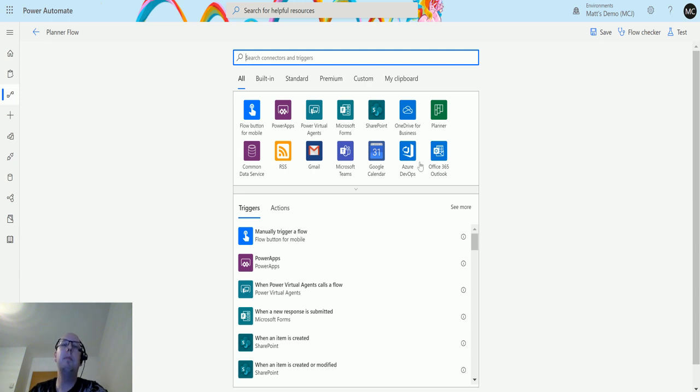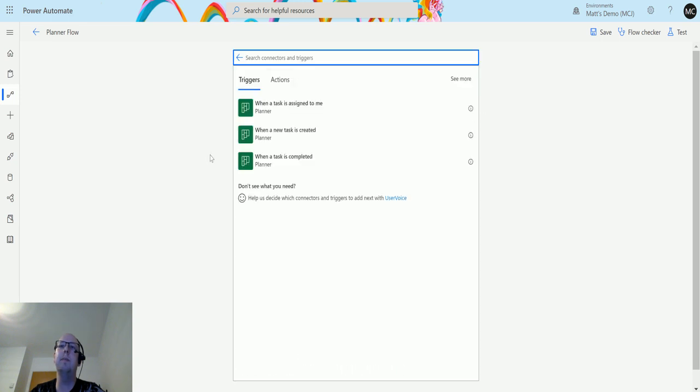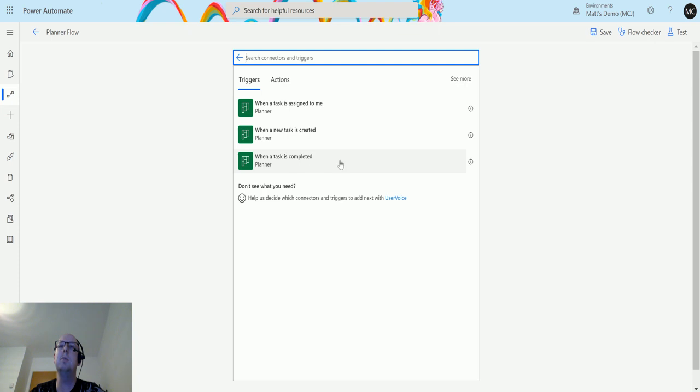I'm in Power Automate here in a flow. On the top we have Planner, or I can search for Planner. If I click on Planner, the third trigger at the bottom is called 'when a task is completed.' There are three triggers for this, and this is the one I'll look at today—when a task is completed, it'll trigger a flow.